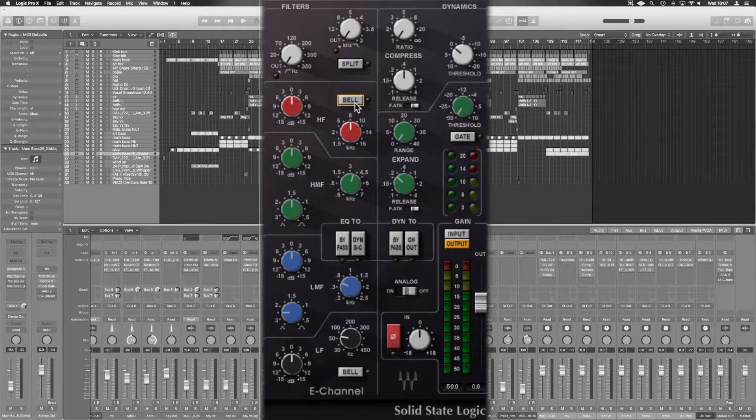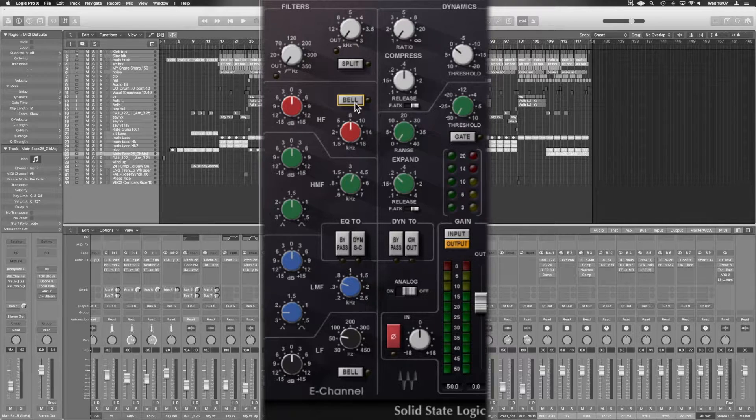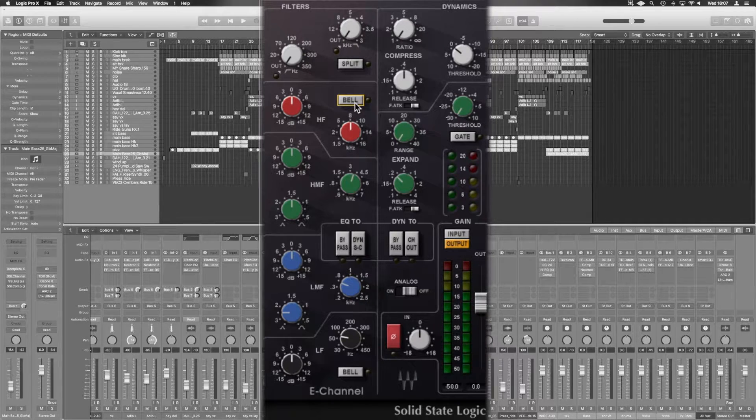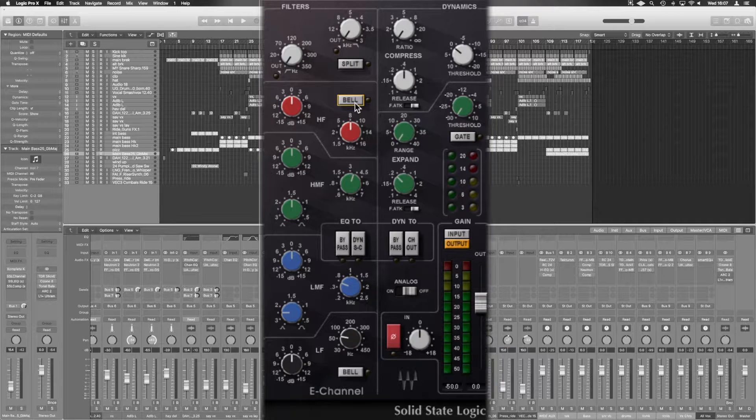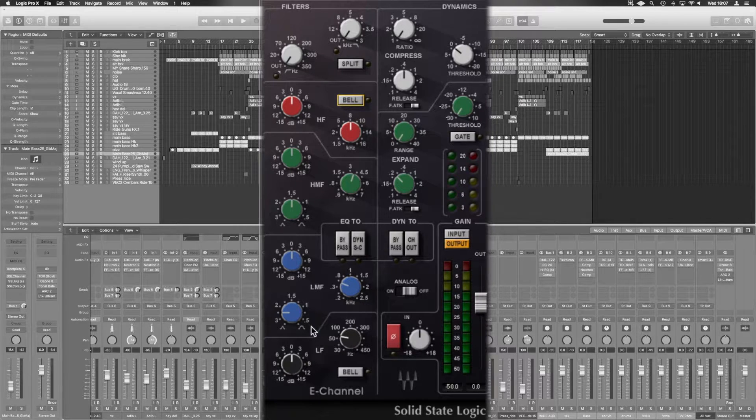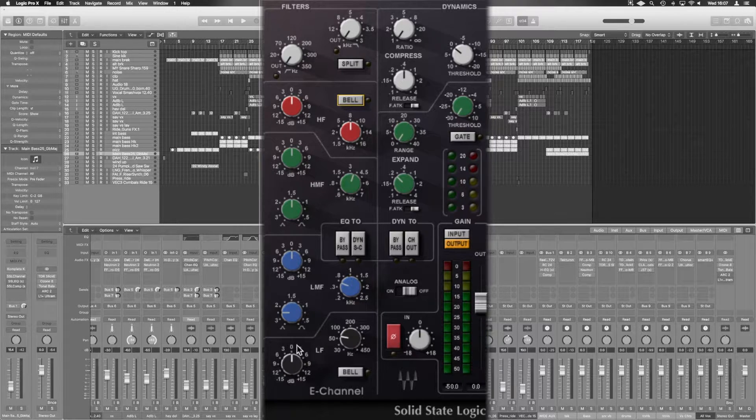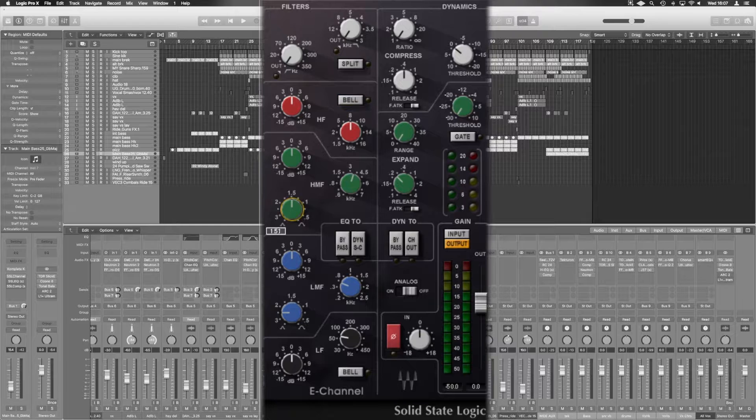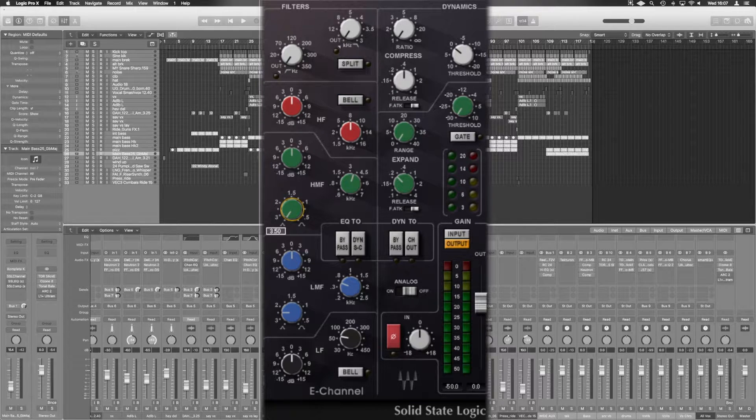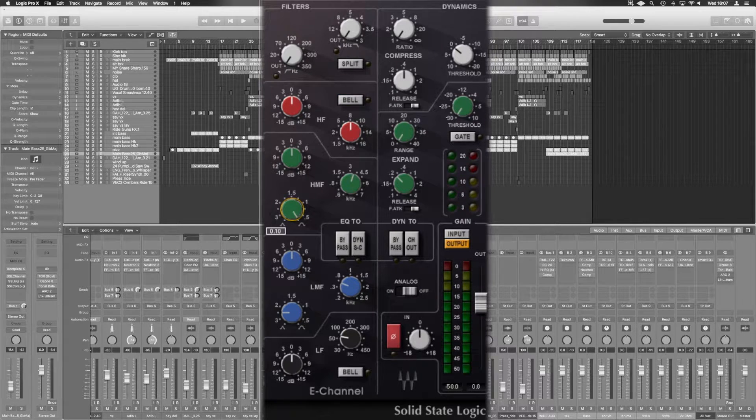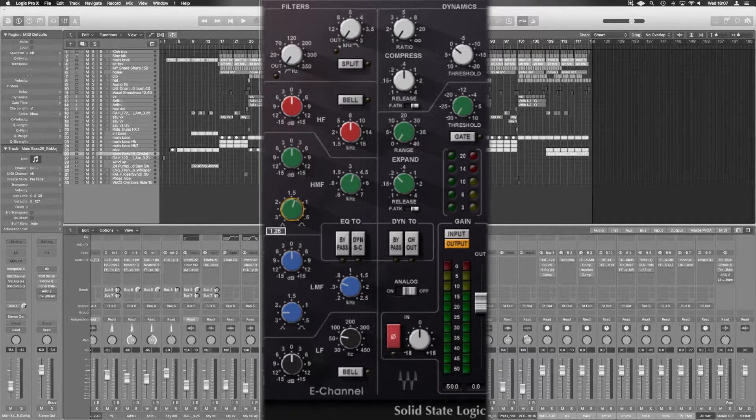Notice with the high shelves, when you put them into bell mode, you cannot adjust the Q. But you do have two bands of adjustable Q just below. You can see here it's narrower to the left and wider to the right.